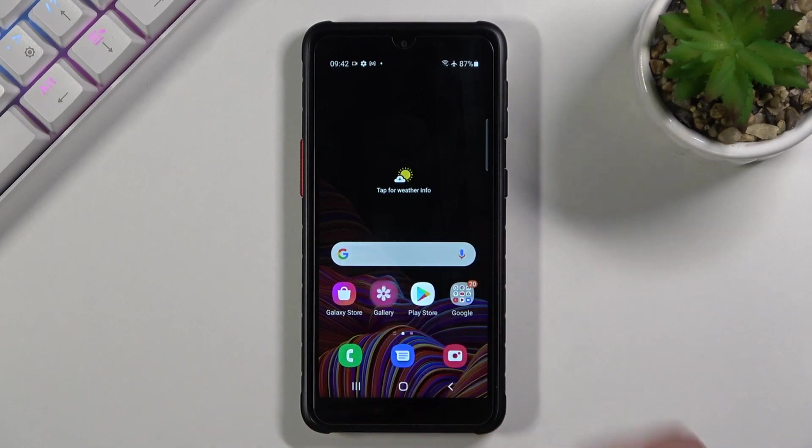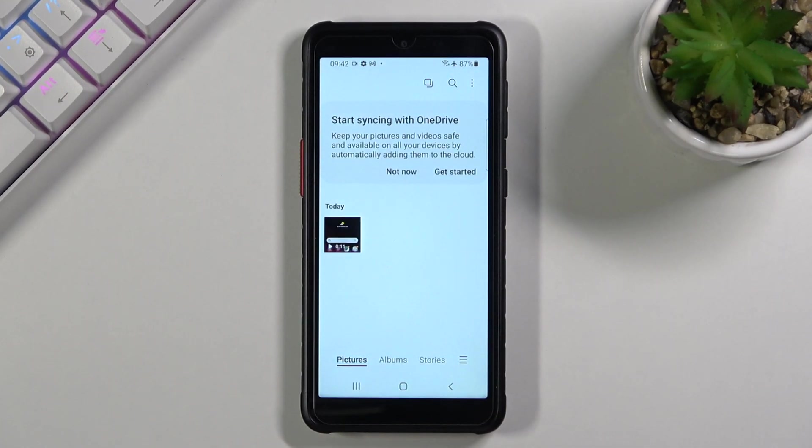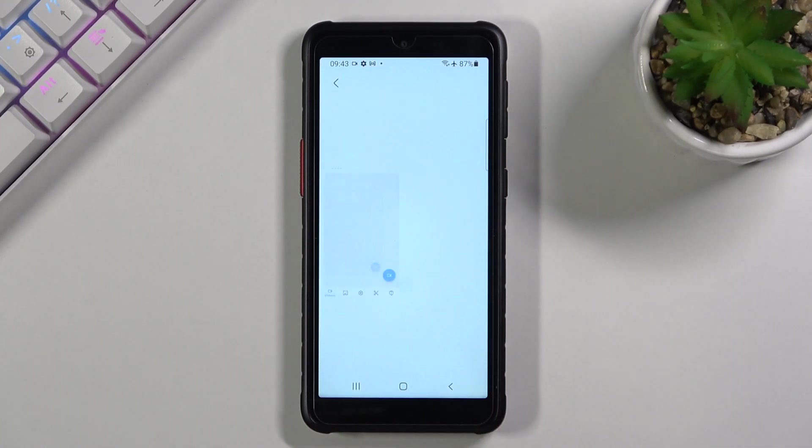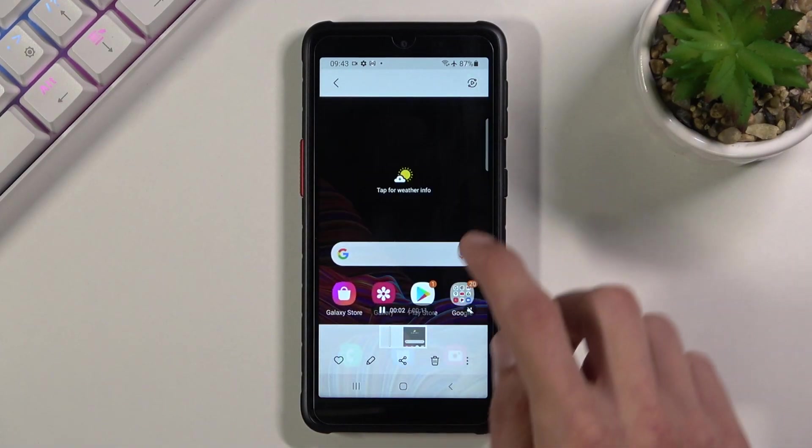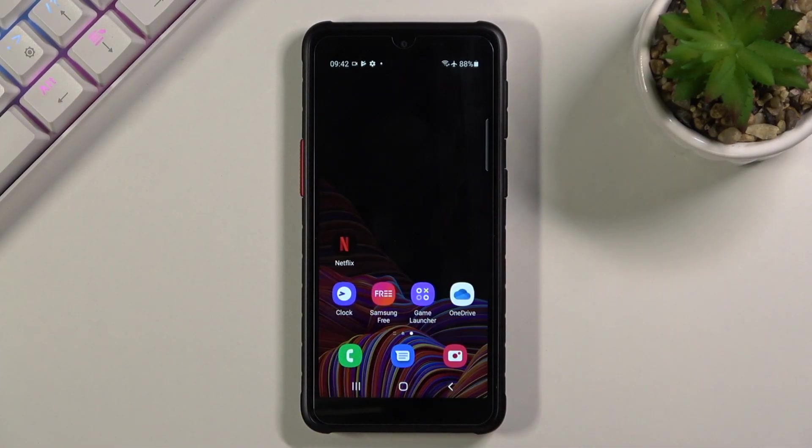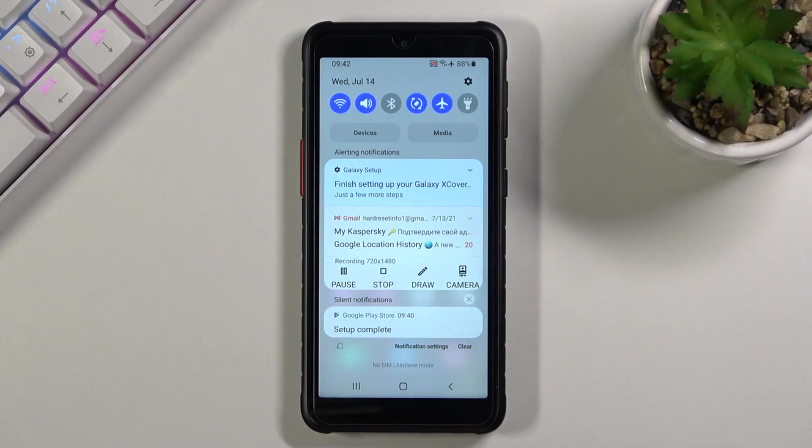So anyway, once you have finished up the recording you can probably find it in the photo gallery which I can see right here. So there we go.